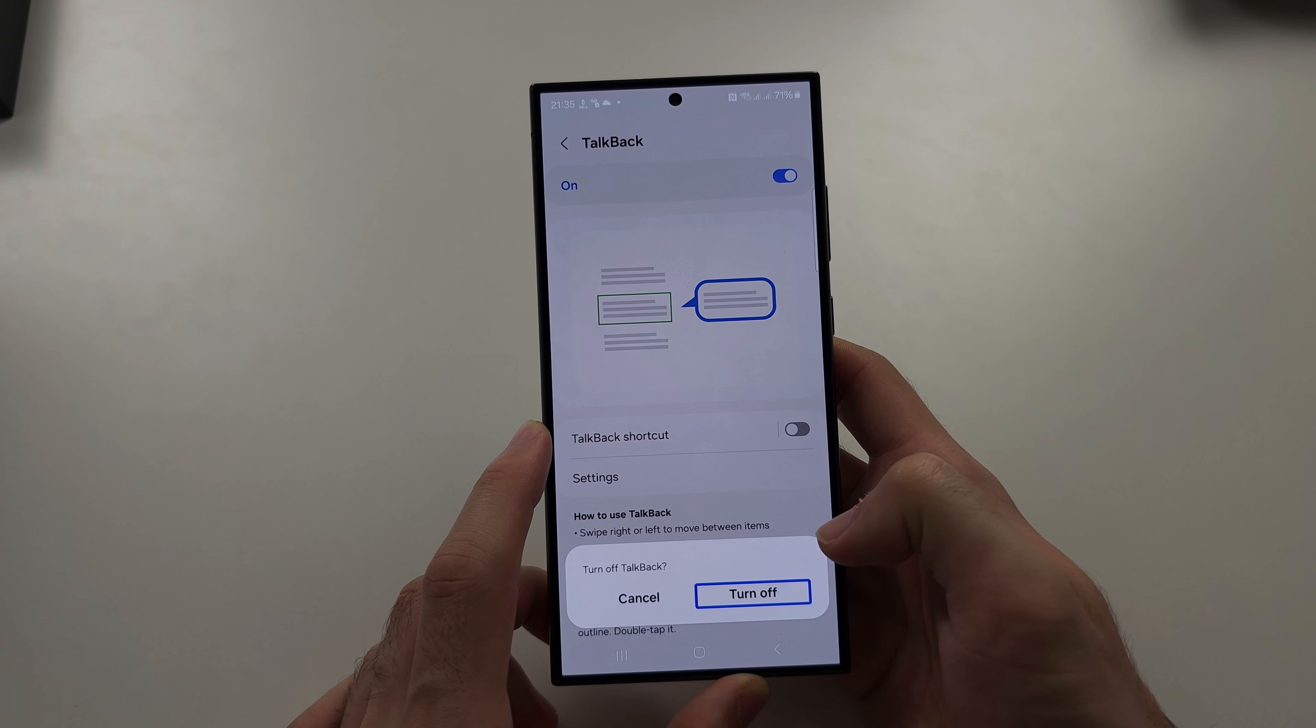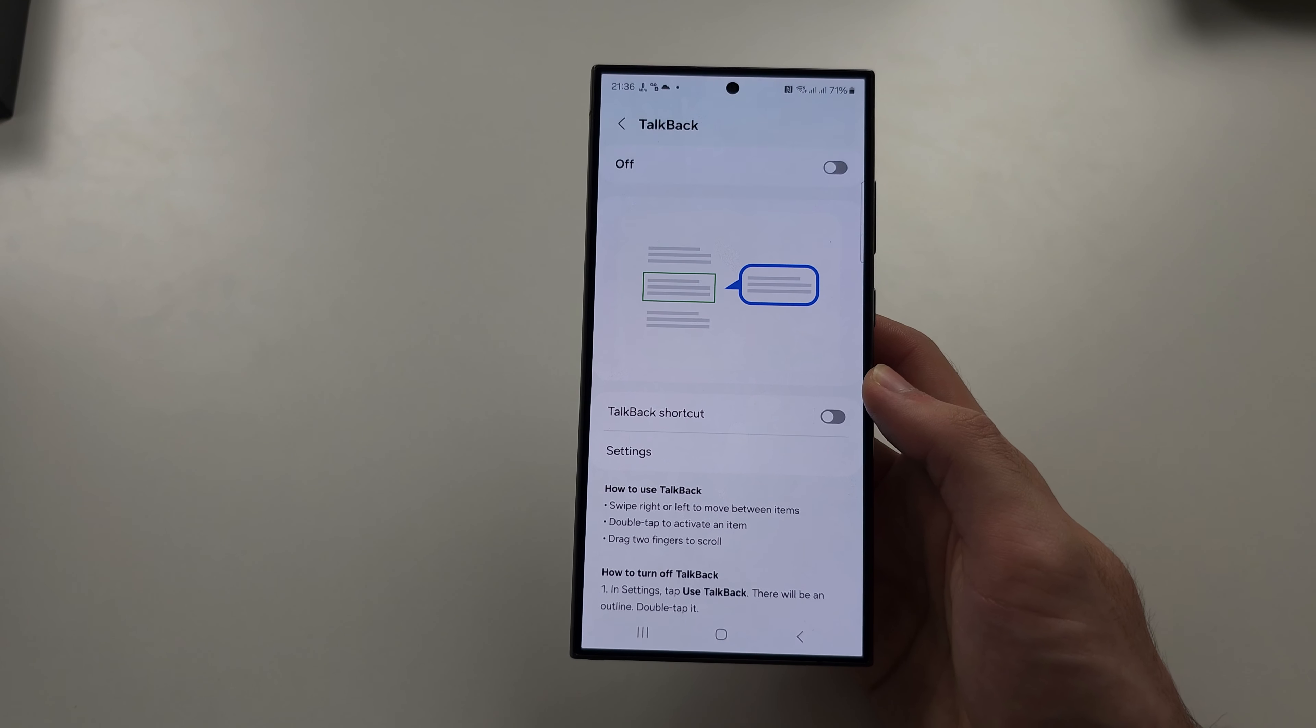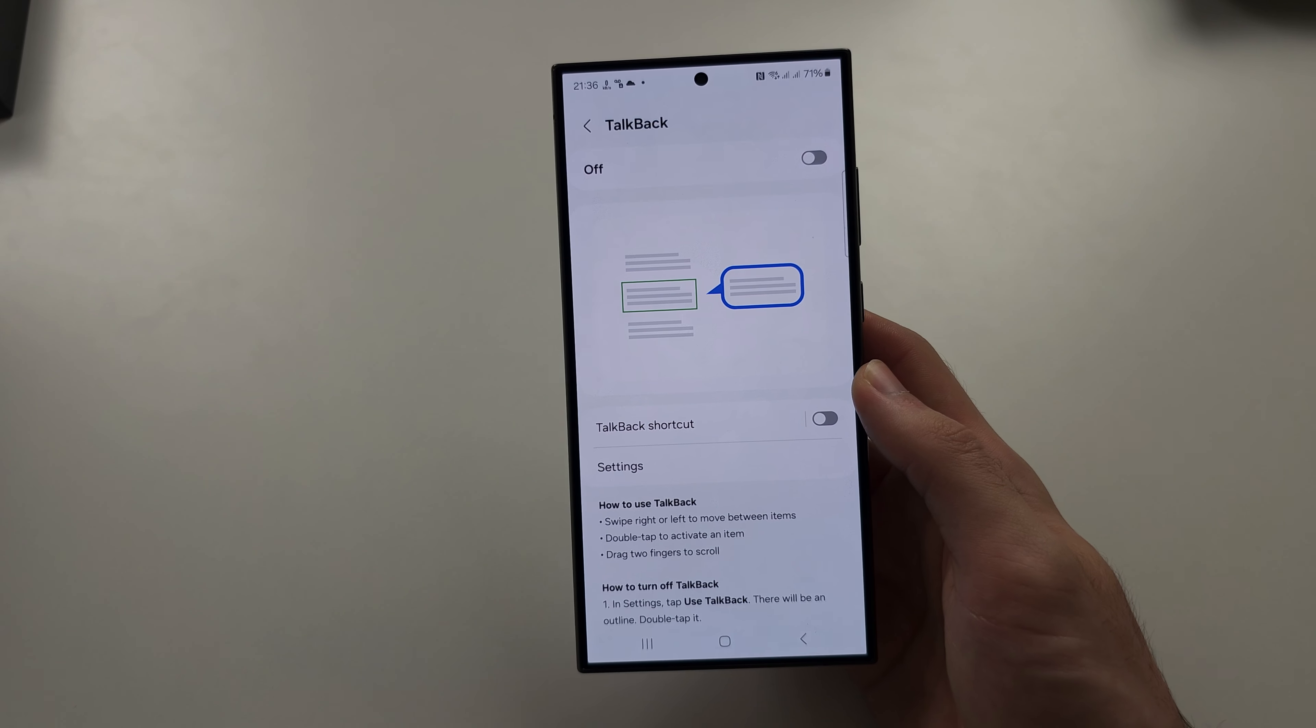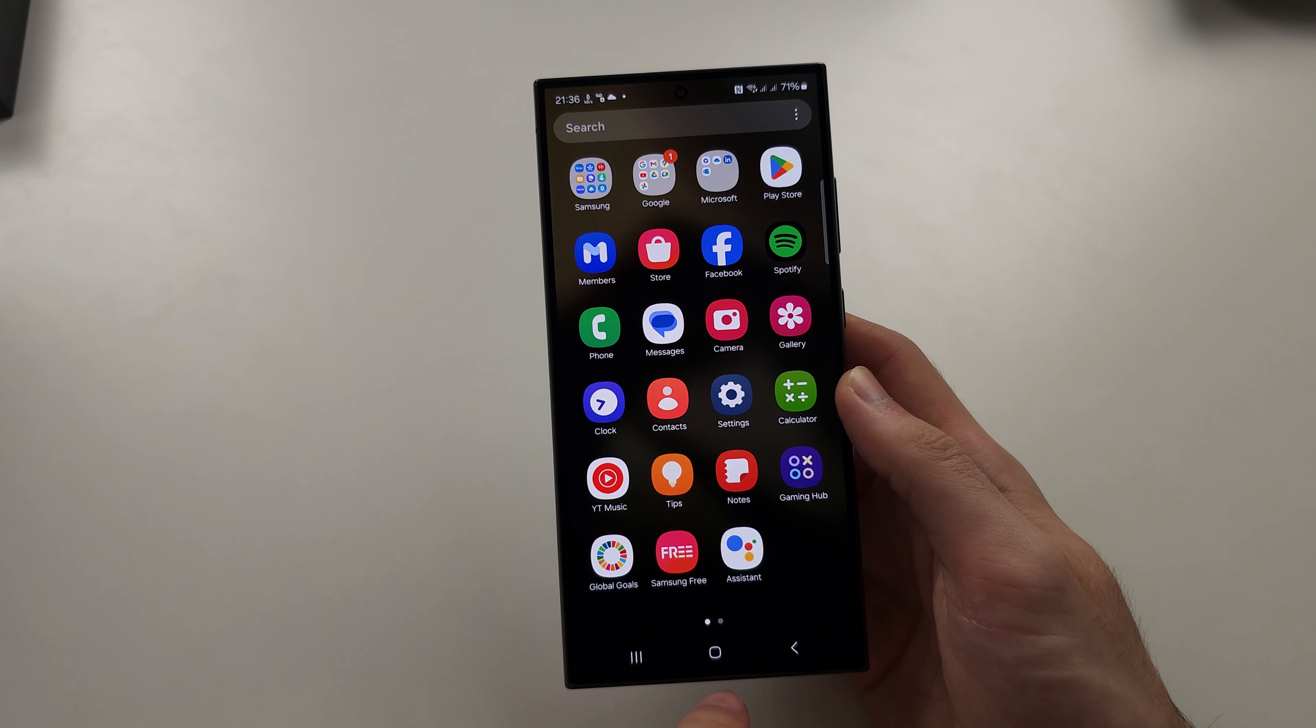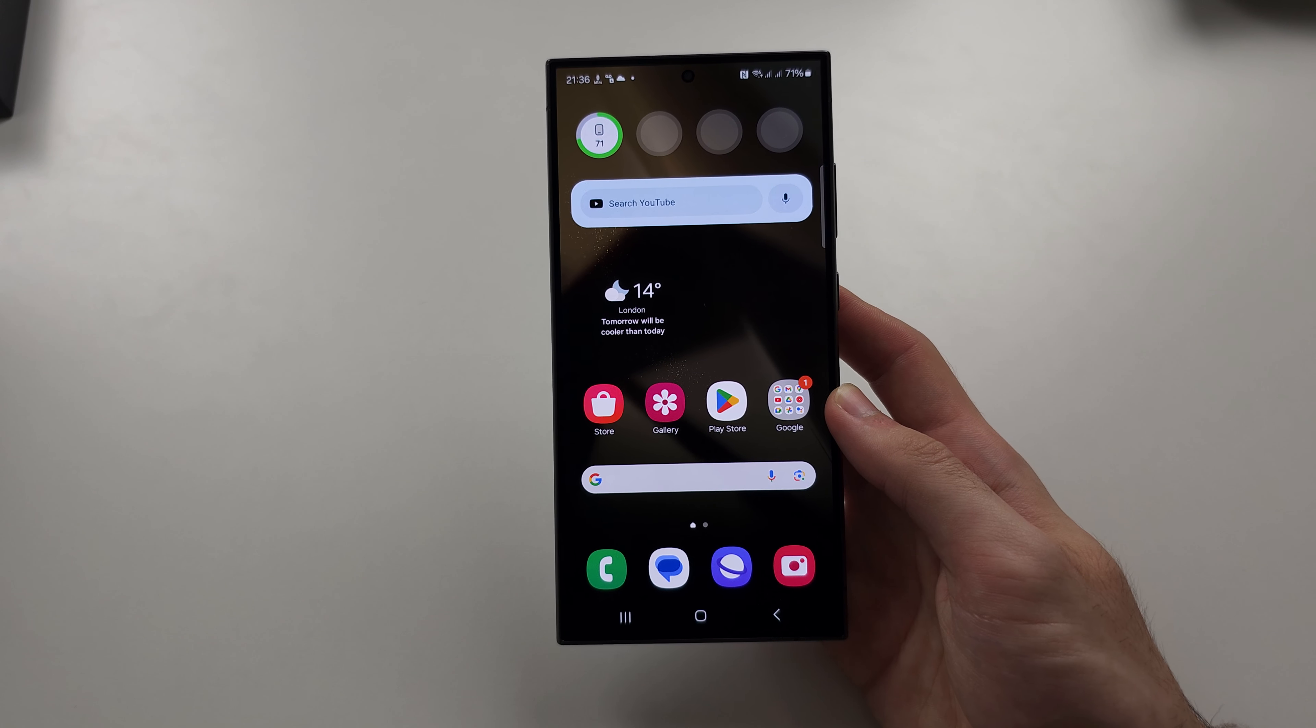Tap Turn Off once, double tap. When it turns off TalkBack it will hurt your ears, so just be wary. But now it's off. Let's just exit the menu so we don't accidentally select it. And that's it, hope this helped you.